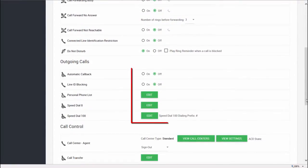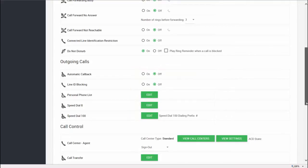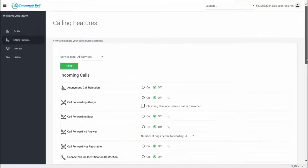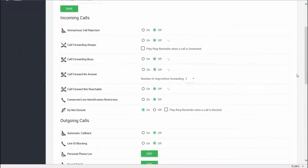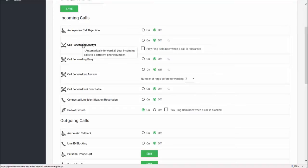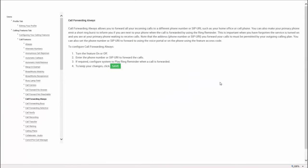You can also make changes to certain features by clicking the edit button. Be sure to click the save button at the top or bottom of the page so your changes are applied. If you're not sure what a feature does or how it works, just hover over it to get a short description, or click on it to get a more in-depth description.